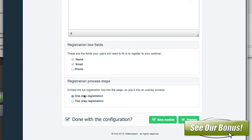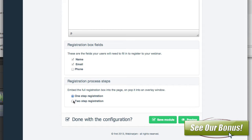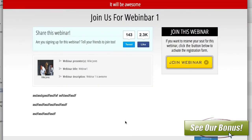For the registration process, you can do a one-step or a two-step registration. Some people say two-step is better just because it gets people clicking first. We'll choose two-step and do a preview. You can see the page — it's pretty sparse without a video, but it has 'join us for webinar one' and a 'join webinar' button. That's what I mean by a two-step process — all they have to do is click this button.